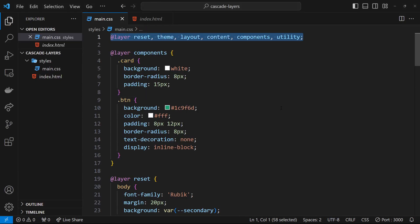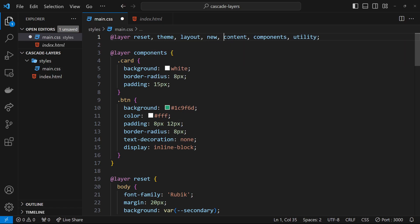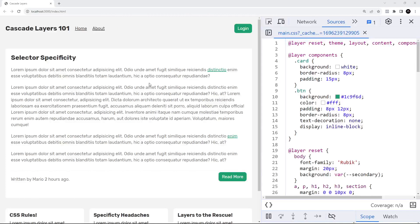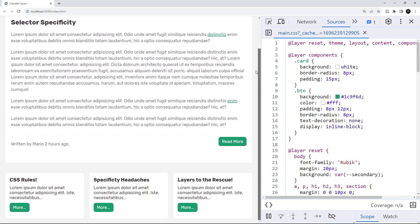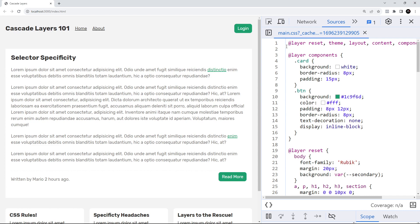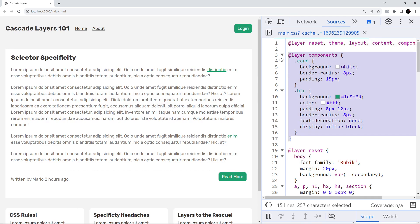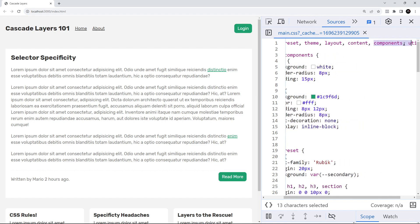Because we've defined all the layers at the very top of the stylesheet, it's easy to see what layers exist and what order they're in. It's also easy to add new layers in the right position. In the browser, nothing is broken — everything looks as it should. Even though components is physically at the top, we've declared it near the end of the order, so it has higher priority and everything works correctly.